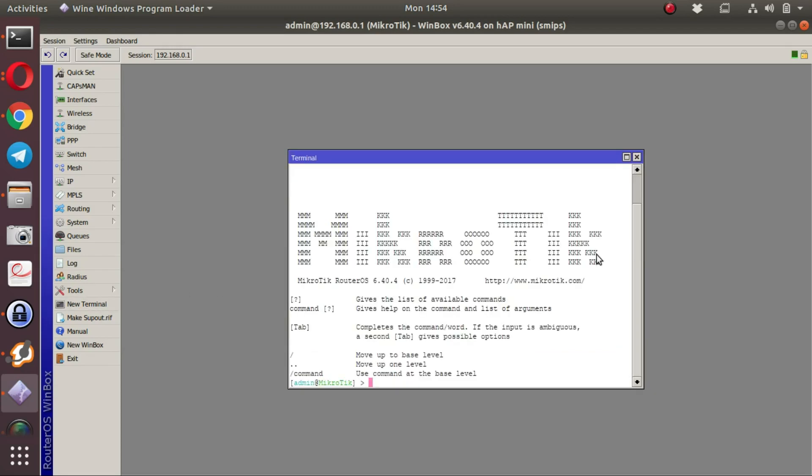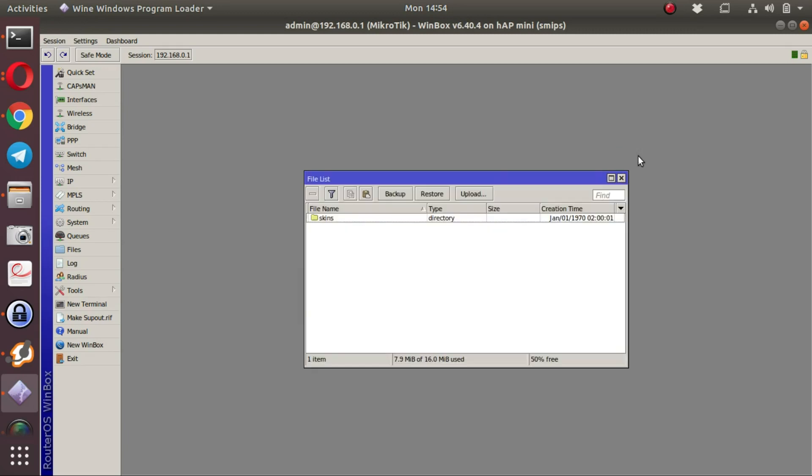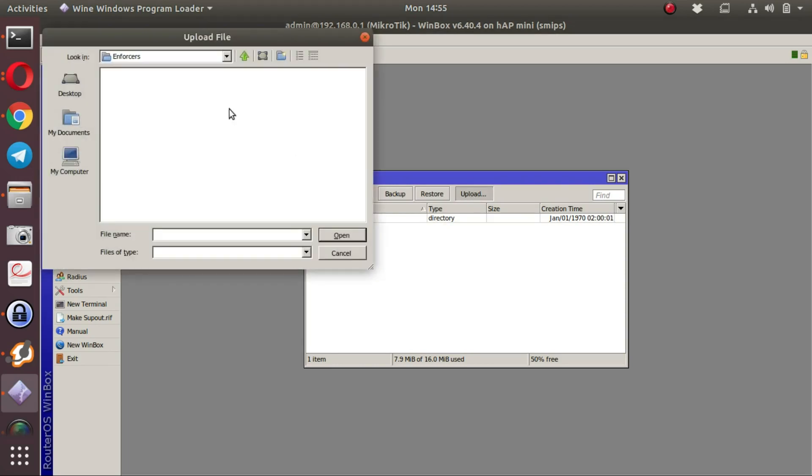That is the one method you can apply the configuration. Alternatively, you can upload the script and run the script on the MikroTik.